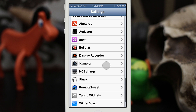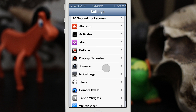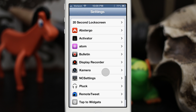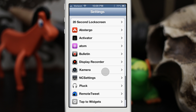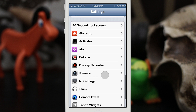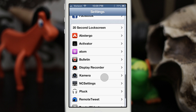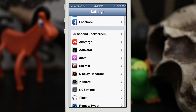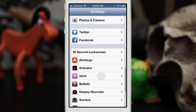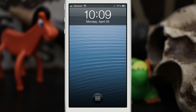I hope you guys enjoyed this video — or tweak list, if you want to call it that. I enjoyed making it, so let me know what you guys think about these tweaks down in the comments below. Also let me know what your favorite lock screen tweaks are. Thanks again for watching everybody — this is Dom and have a great day.